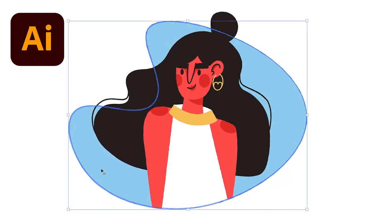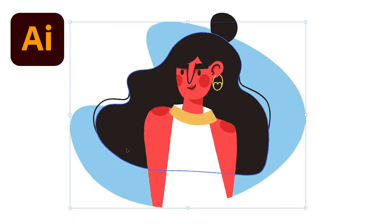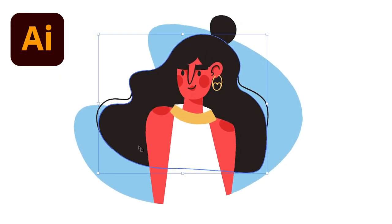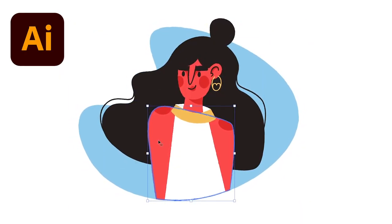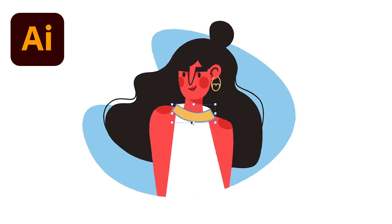If you follow today's tutorial, you'll learn how to design this flat illustration in just a few steps using Adobe Illustrator.